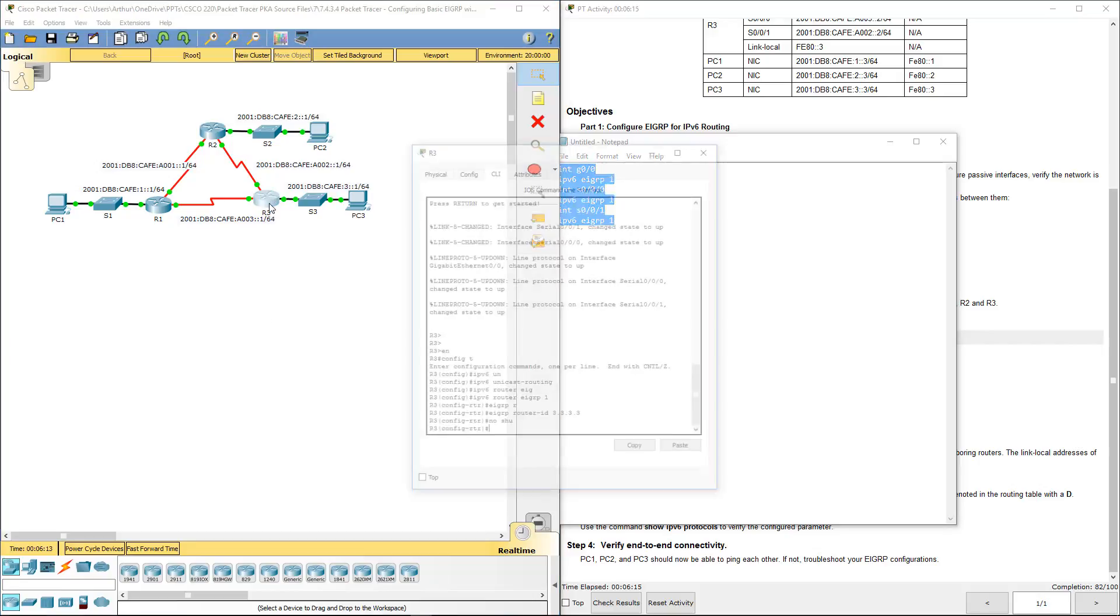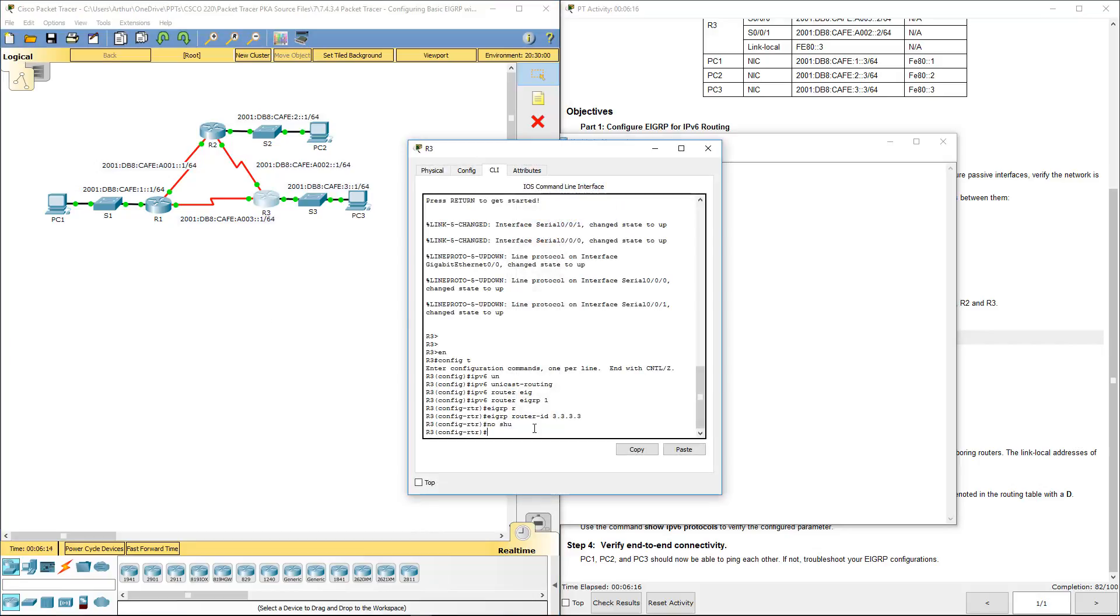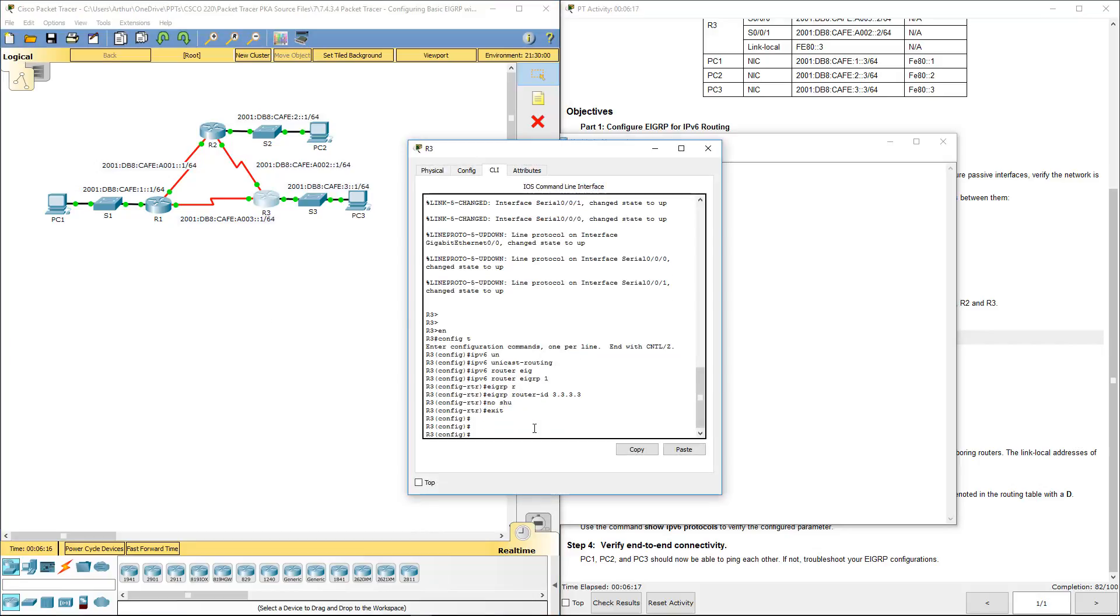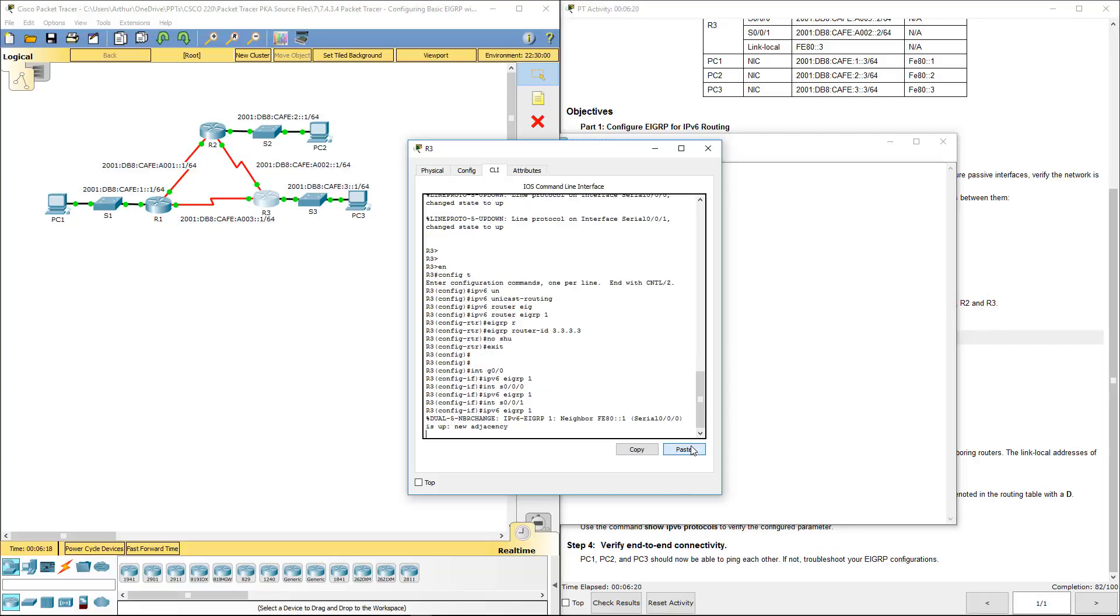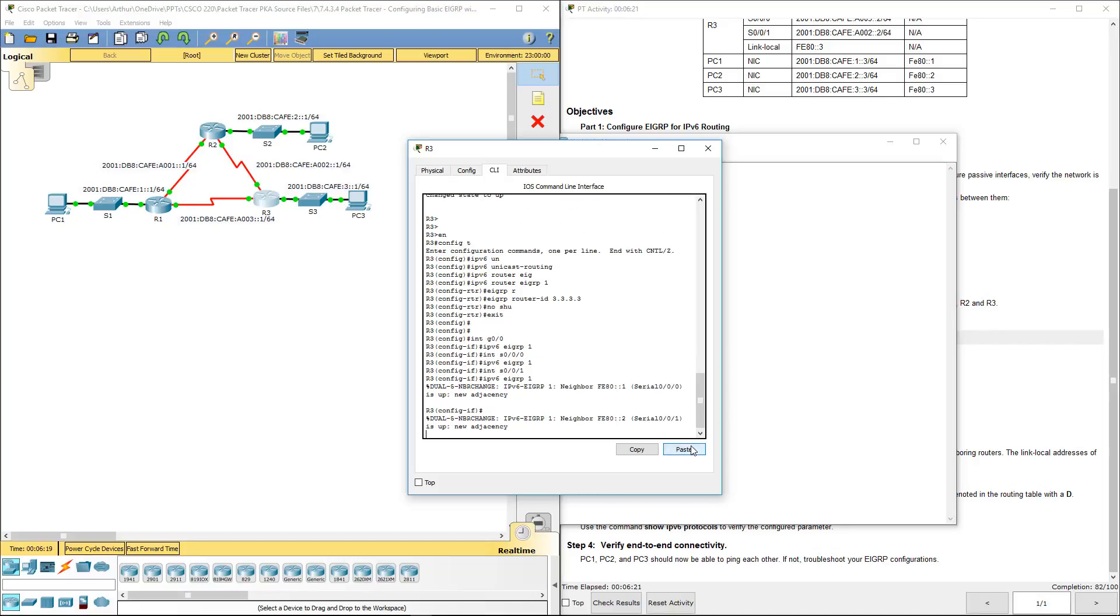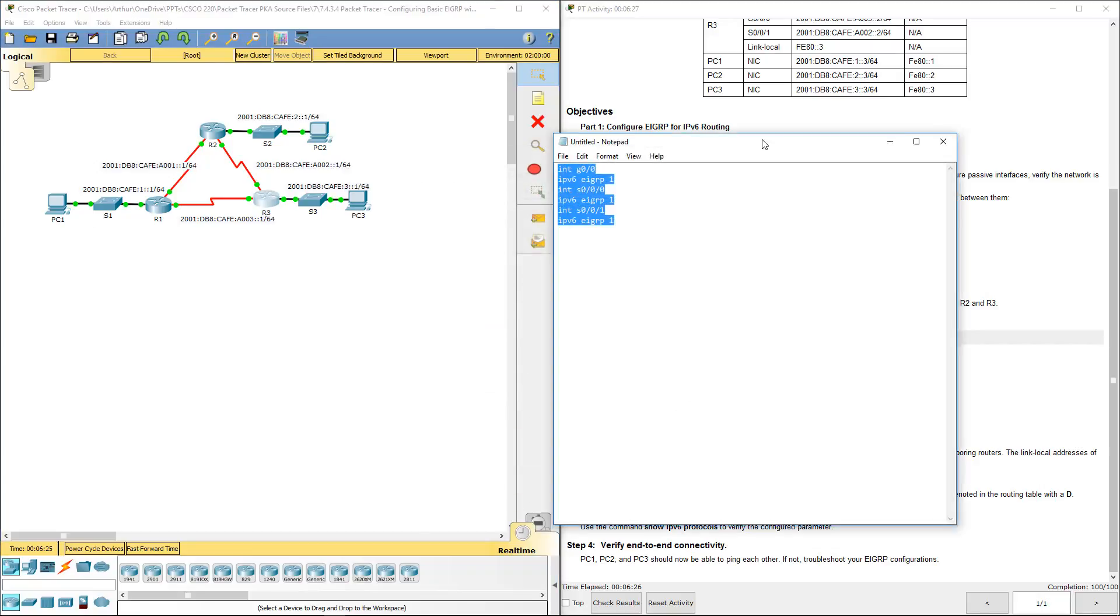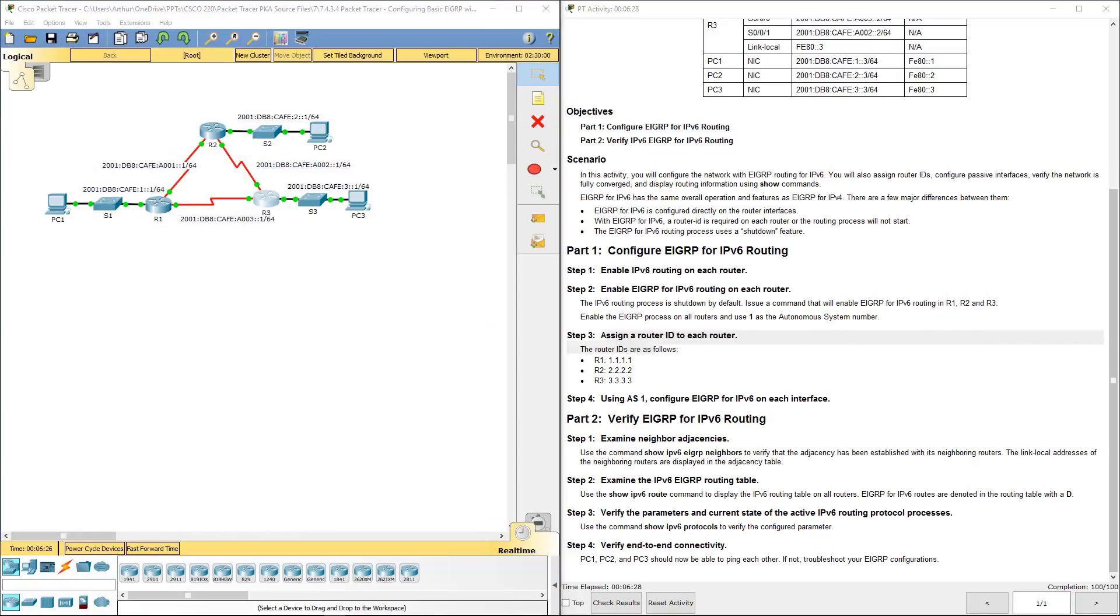And lastly, hop on R3, go back to my global configuration, paste it again. And R3 will do an adjacency with R2 and R1. Alright, so step 4 is now complete.